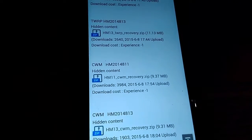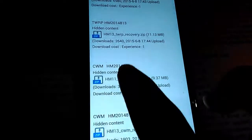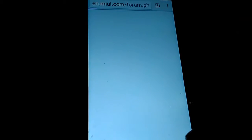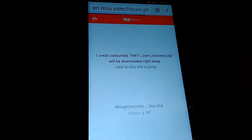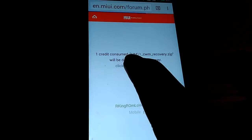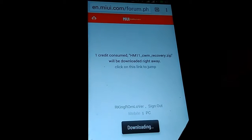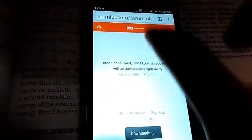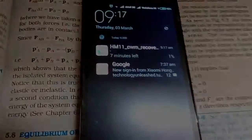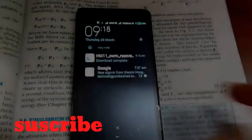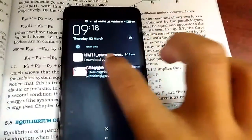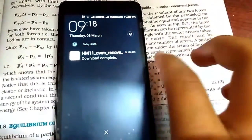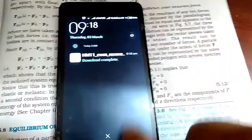Make sure you choose the correct link for your device. I have the 811 variant — you need to check if your device is 813 or 811; it's written on your box. Tap on that link, click to confirm, and it will start downloading.